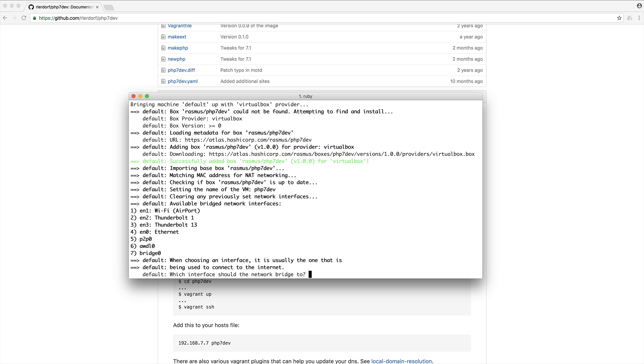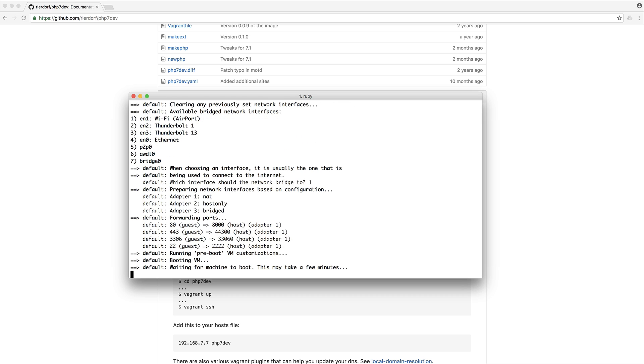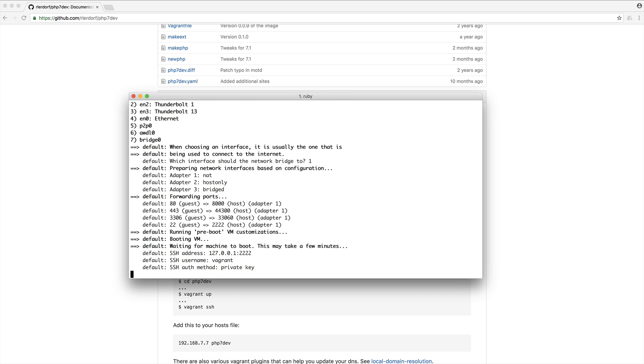Once this has booted up, we are just going to need to choose how we connect to the internet. In my case I'm connecting over Wi-Fi. Now that we've done that, we can SSH into it and we're going to create a symbolic link between a folder so we can sync our local files to the VM.